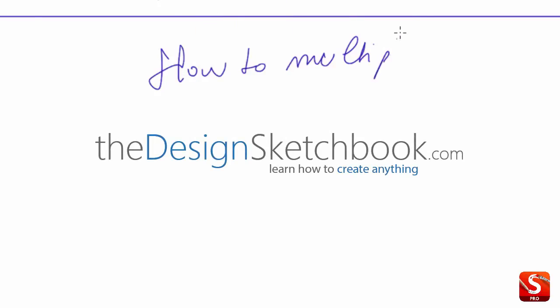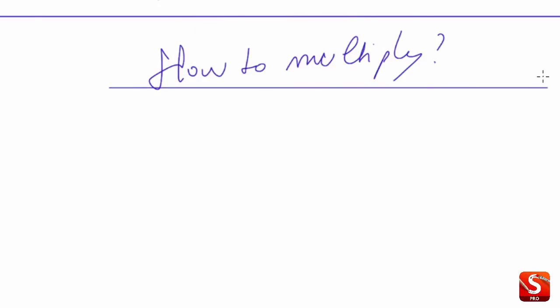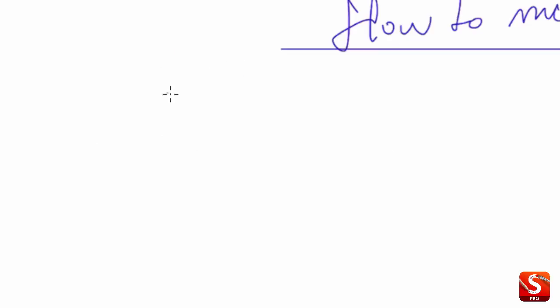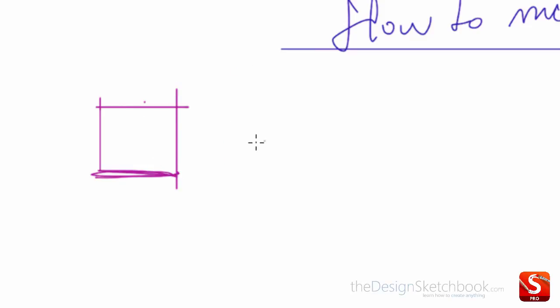Hi guys, I'm Shu Tak from TheDesignSketchbook.com and today we are going to see how to multiply a cube in all directions in 3D dimensions, and this is how it's going to help you raise your visualizations and drawing in 3D.